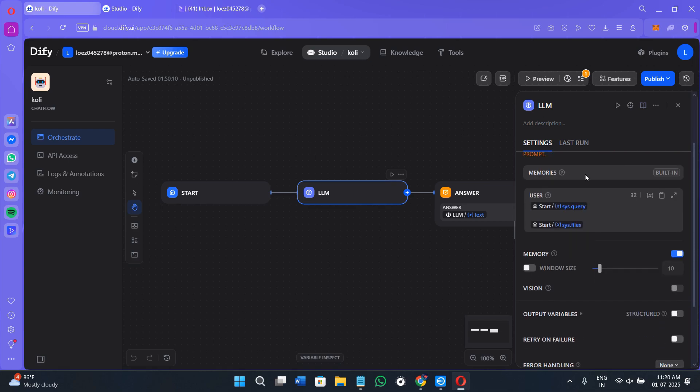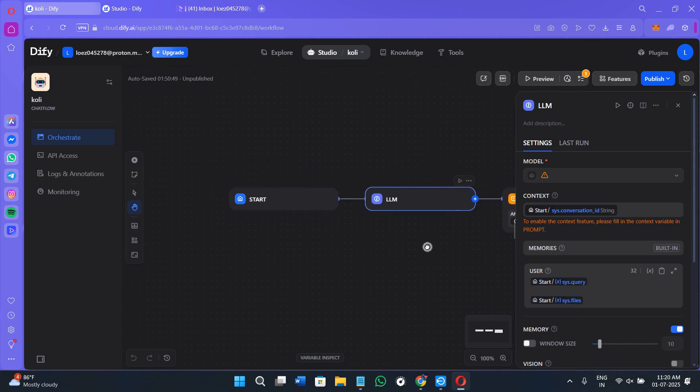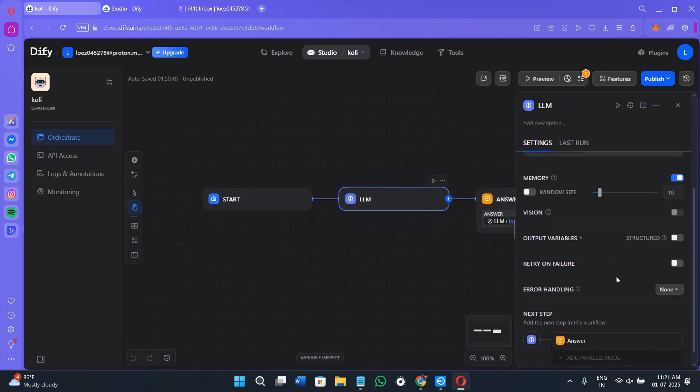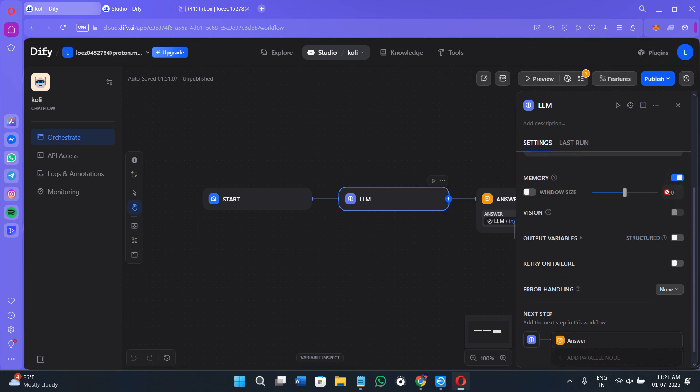Next, we have the memories option. By default, it is going to show you the built-in memory. You can't change anything there. Next, we have the users option. Since I have selected this particular file, it's showing the users, basically this particular section that we are currently using. Here we have the memory option. The window size is currently 10. You can simply disable it and change it. You can simply enable this option and increase or decrease it based on your needs.